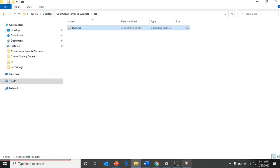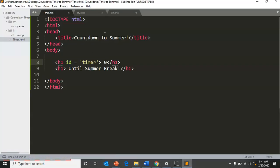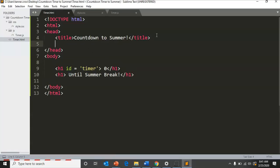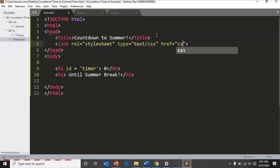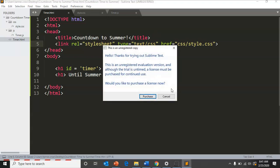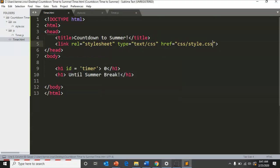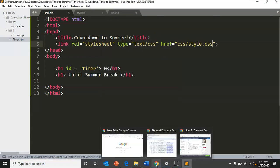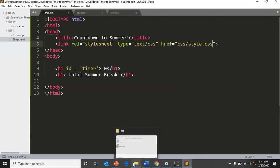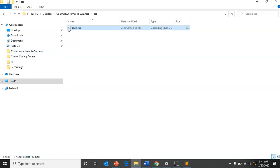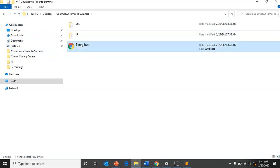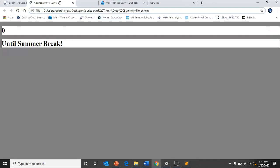If I put something in here like zero seconds, I could test. Oops, I need a link in my title to my CSS, style.css. Then we can go to our timer and see this much time until summer break.